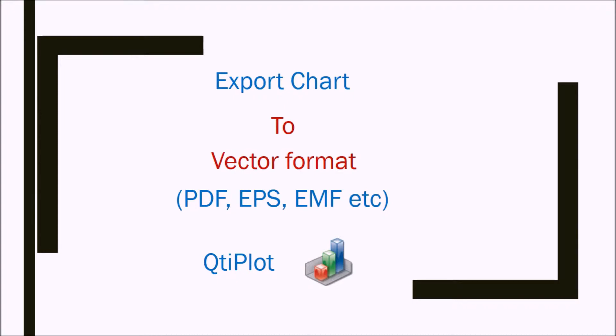Most chart making programs or point and click statistical packages give you the possibility to save or export graphs as a vector format. Let's use QtiPlot for this example. First we'll plot the graph and export as a PDF.